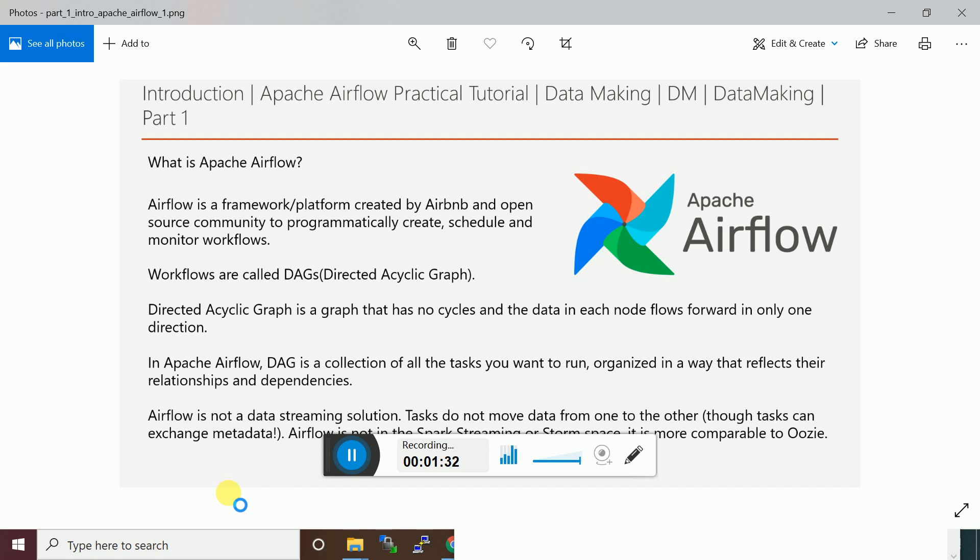From start it will go to job one, job two, job three - it will not come back to the start node of the job flow. That's what the directed acyclic graph says in Apache Airflow.